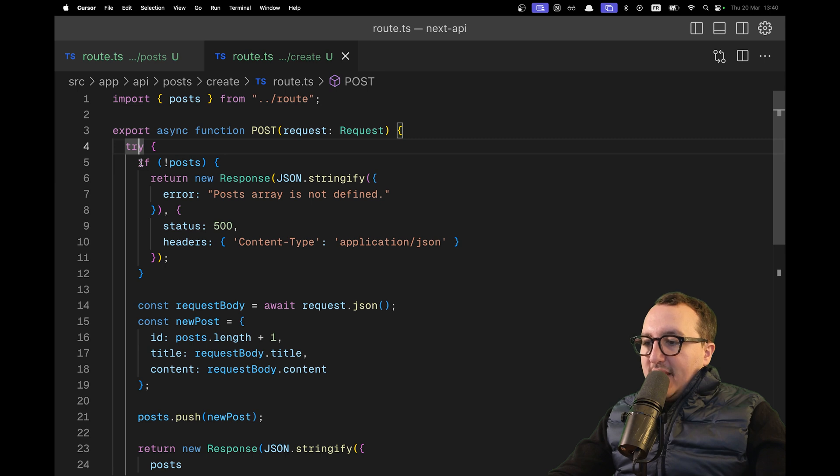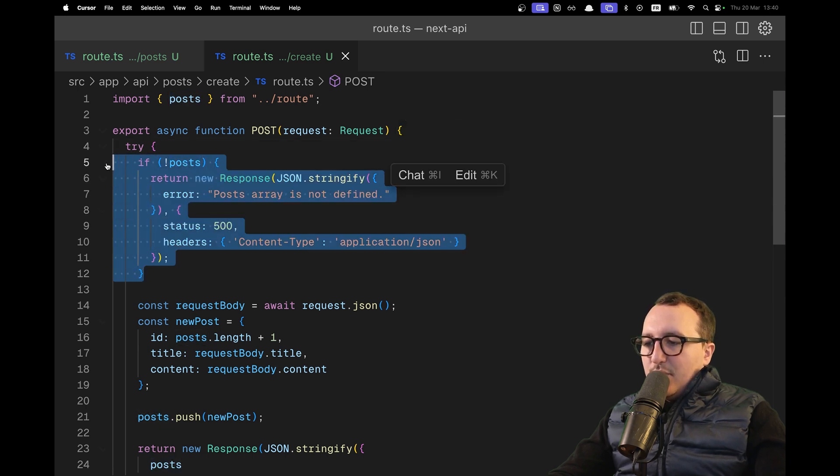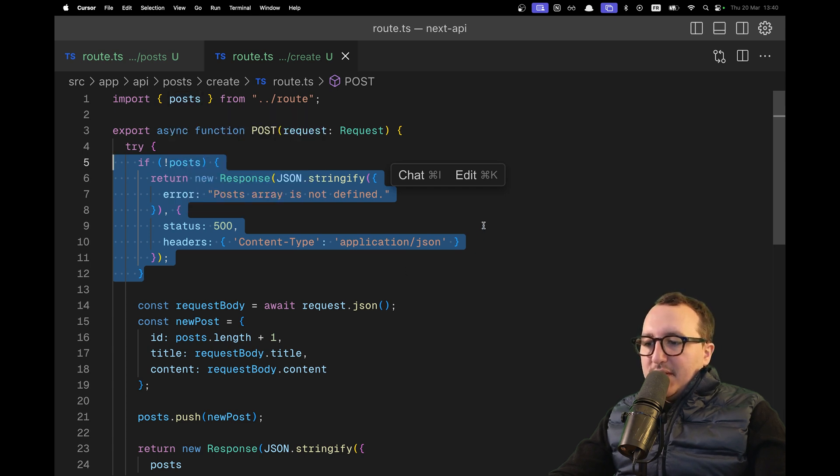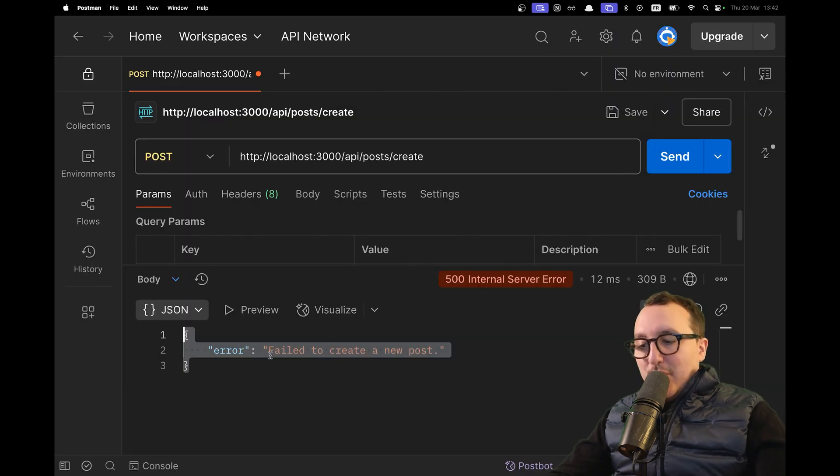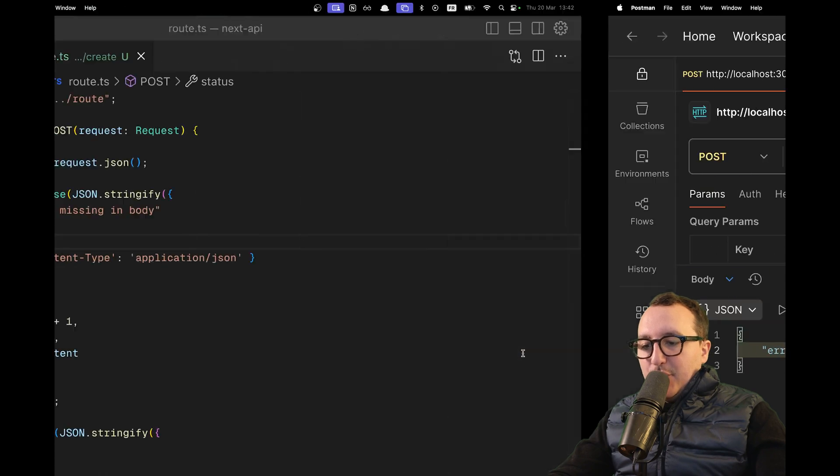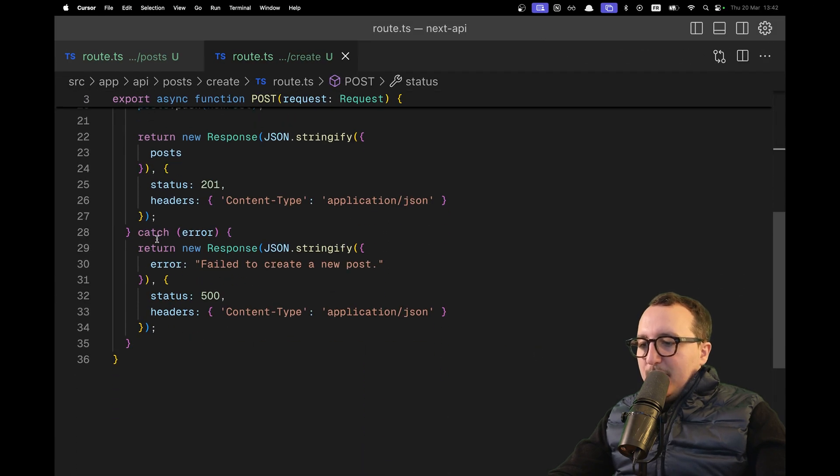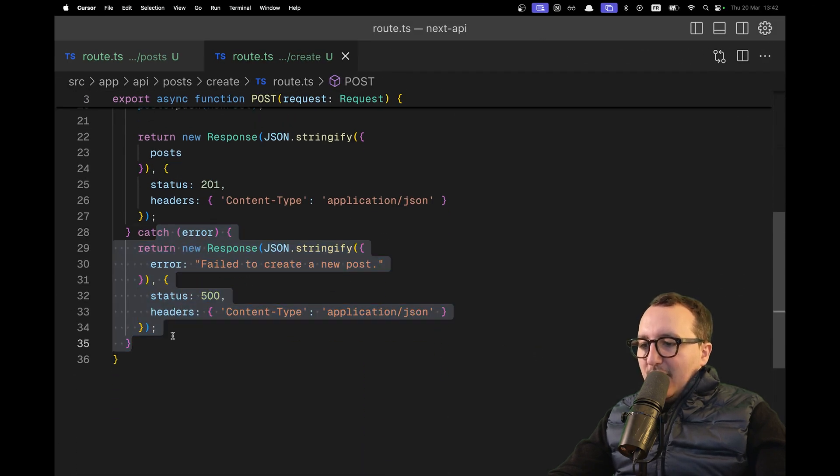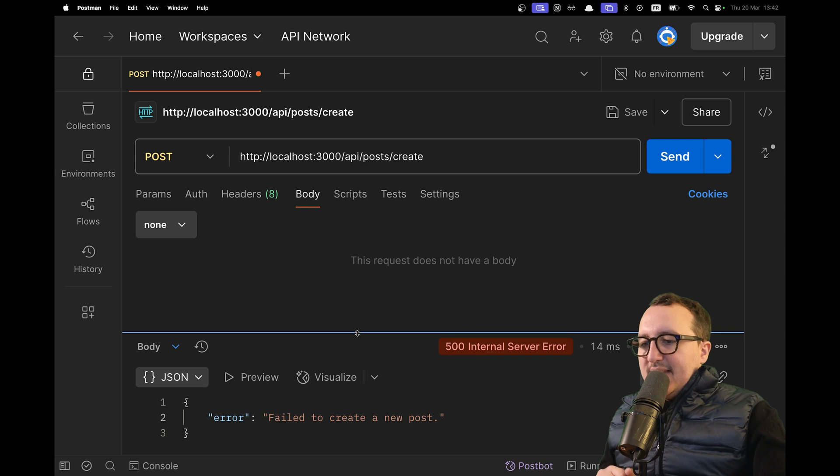We got our try-catch. If there is no post, it returns the error. This is wrong already because we already got the post. When I try to call my endpoint, I get a fail to create a new post error that has been caught inside the error handler. Let's add a body.